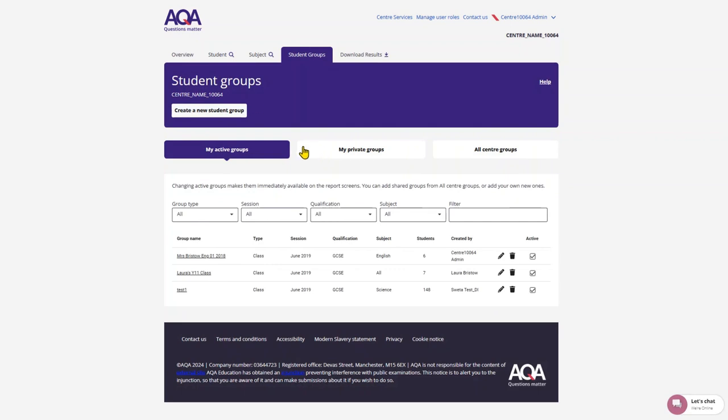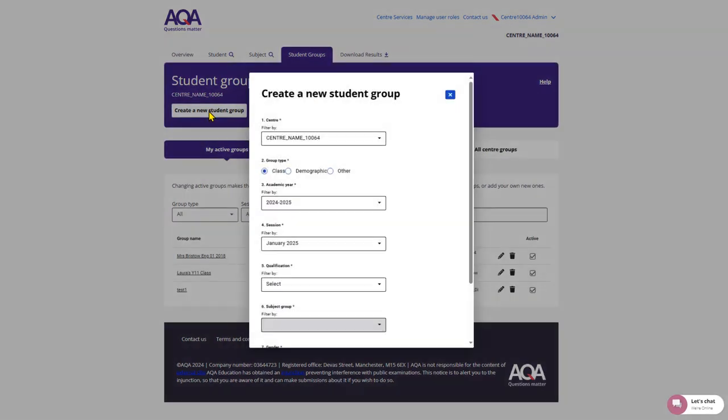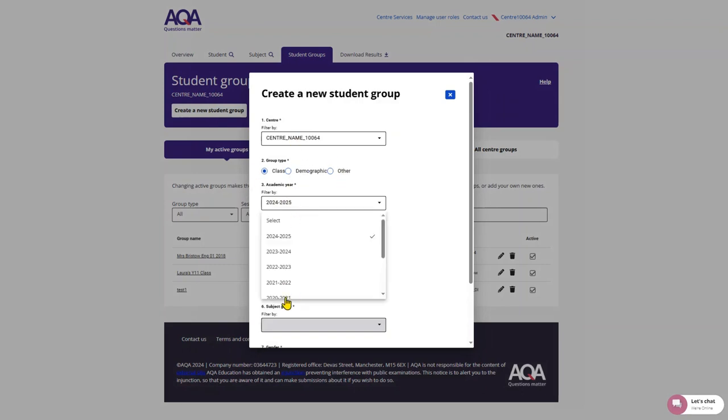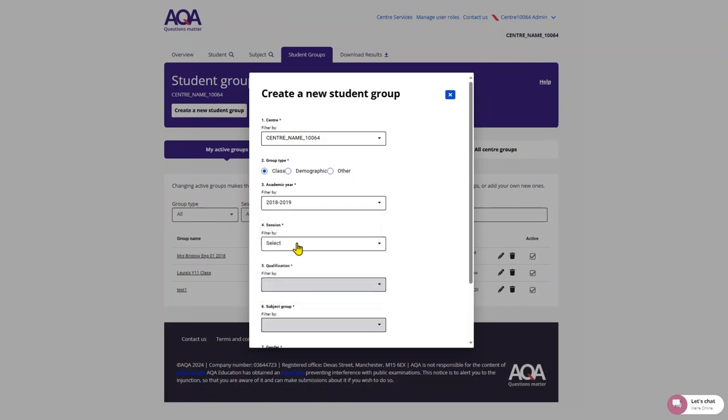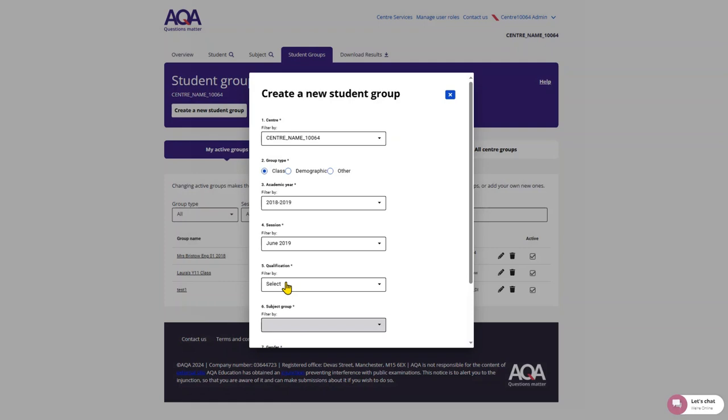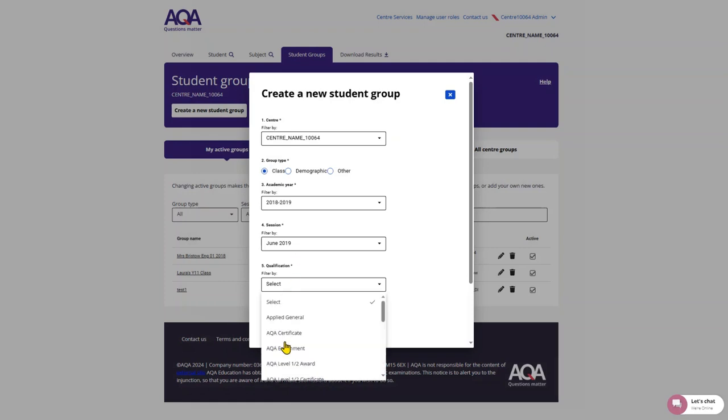To build a group, you'll select the create a new student group button in the top bar. You then need to populate the filters: centre, group type, academic year, session, qualification, subject group, you can select all, and gender.